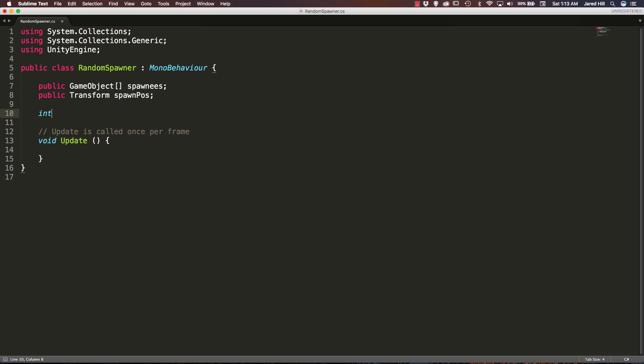Okay, and we are also going to need an int, and we are just going to call this random int. Okay, now instead of just going through the same instantiation logic within our update function, I am actually going to create a new function. But we can just go ahead and do our if statement.